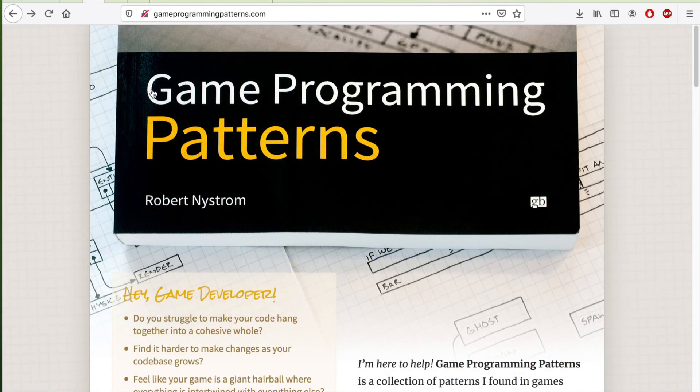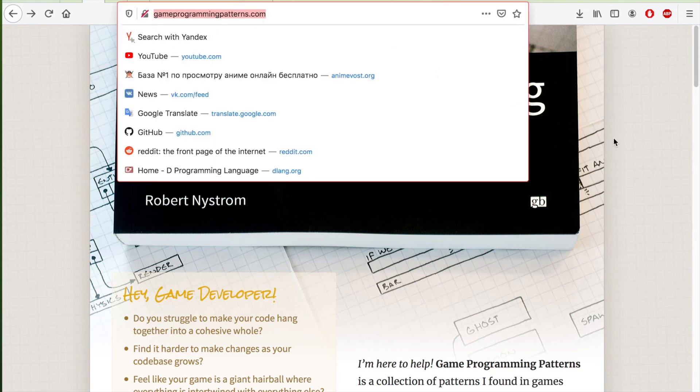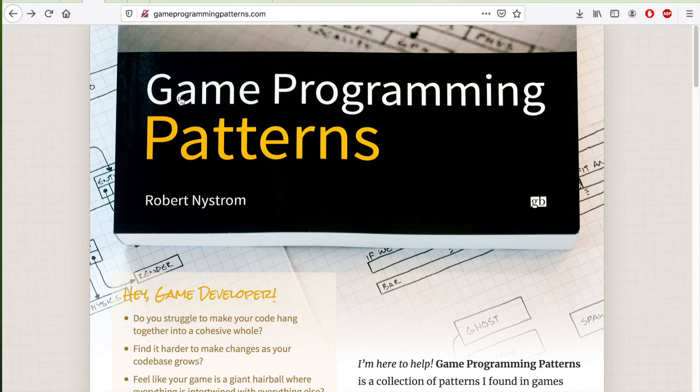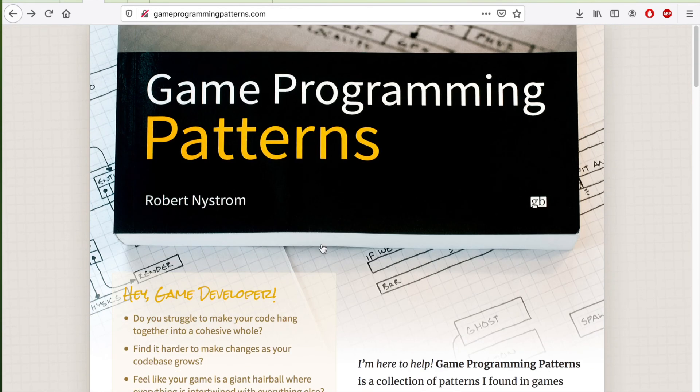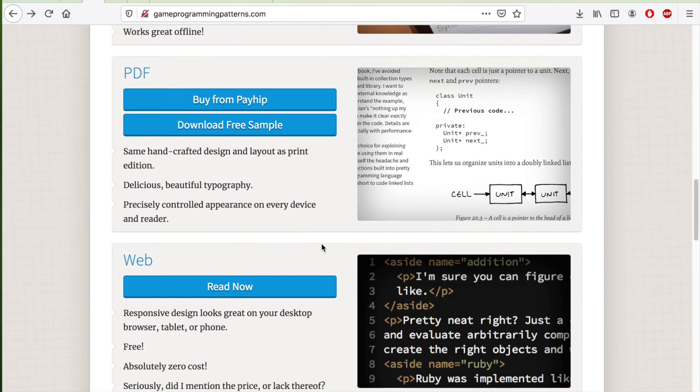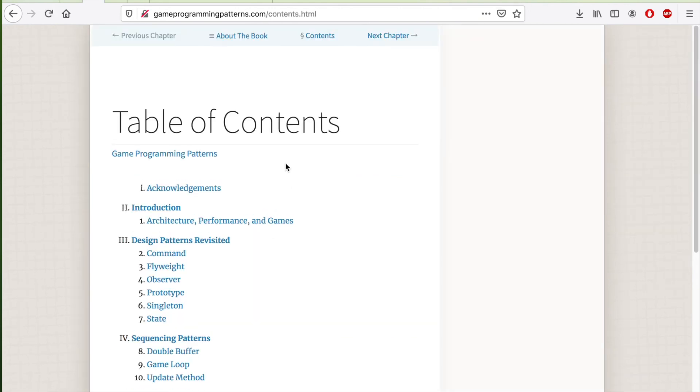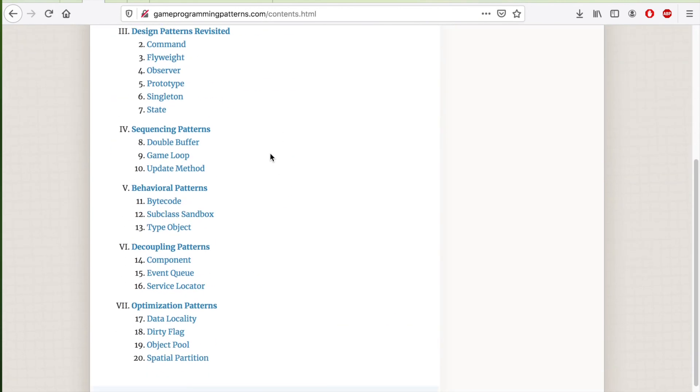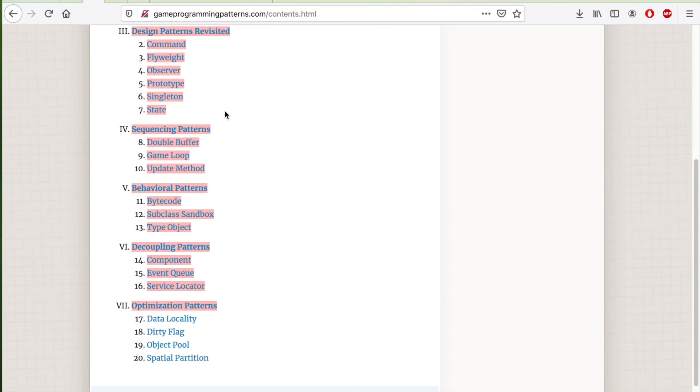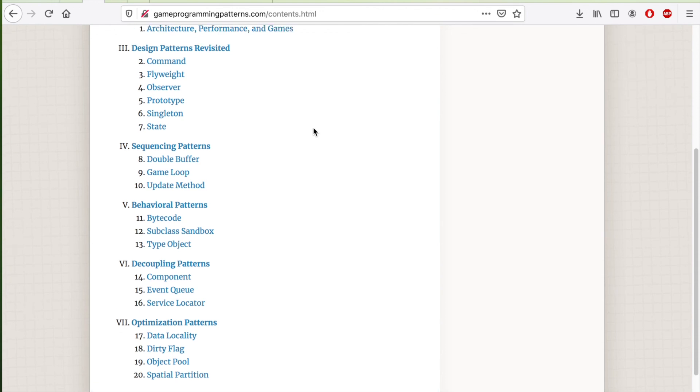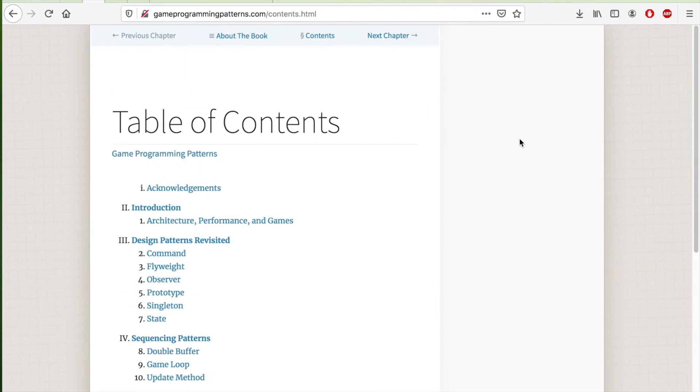Also, check out a website about programming patterns called GameProgrammingPatterns.com. It is a free online book written by Robert Nystrom. A few design patterns we are going to use whilst creating the game are described and explained in this book. It is a wonderful resource for someone who is making games, containing a collection of mostly used programming patterns in games.